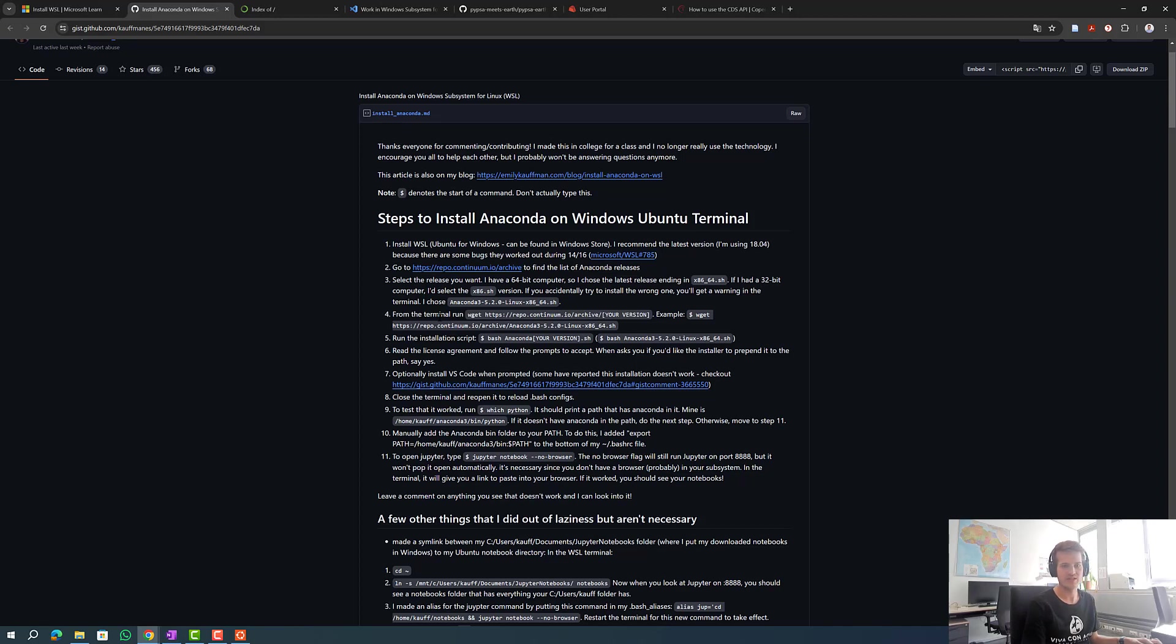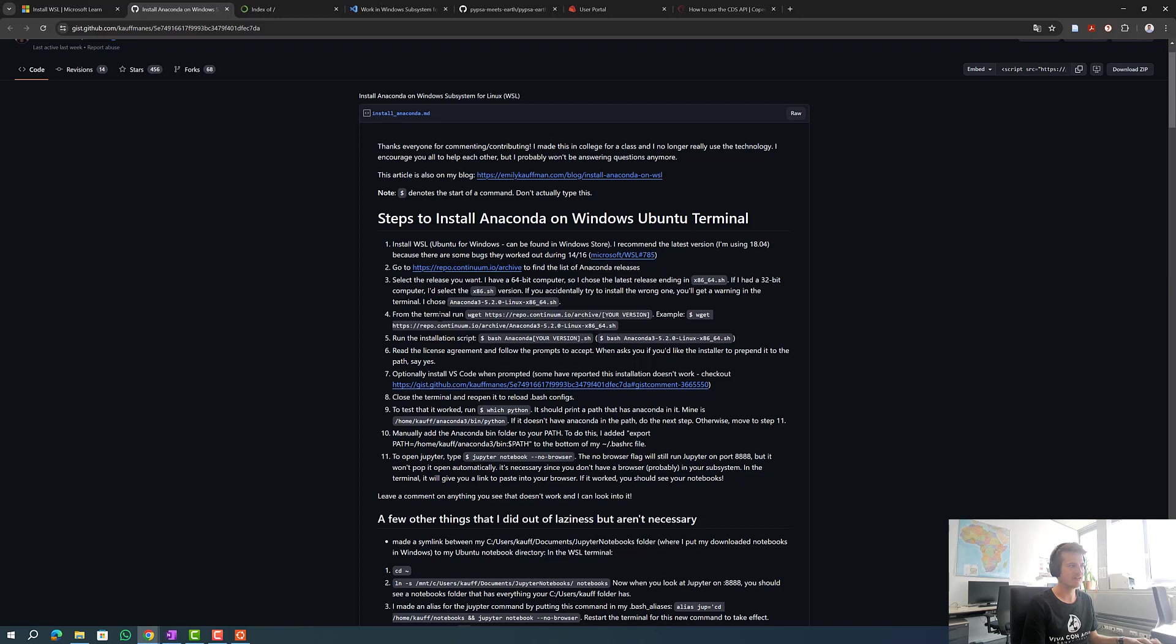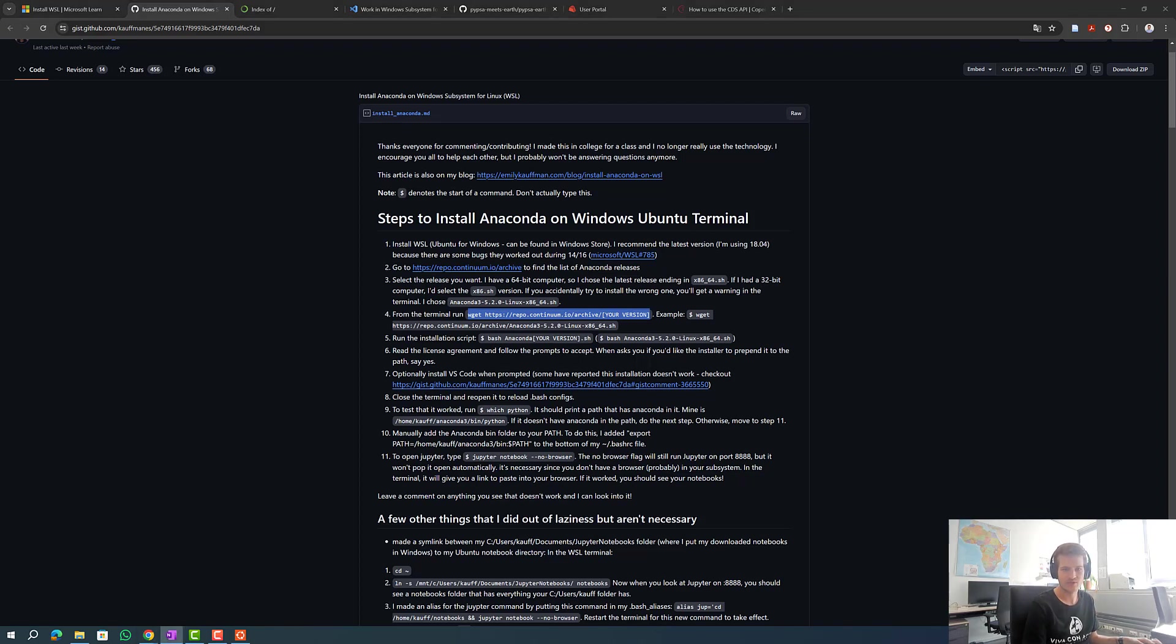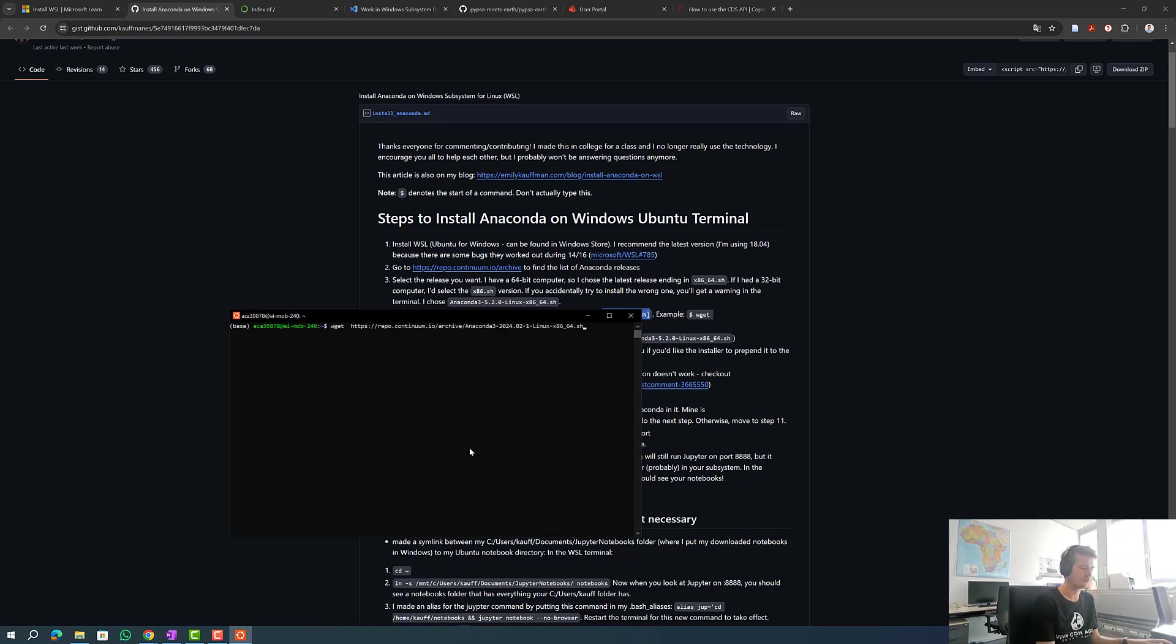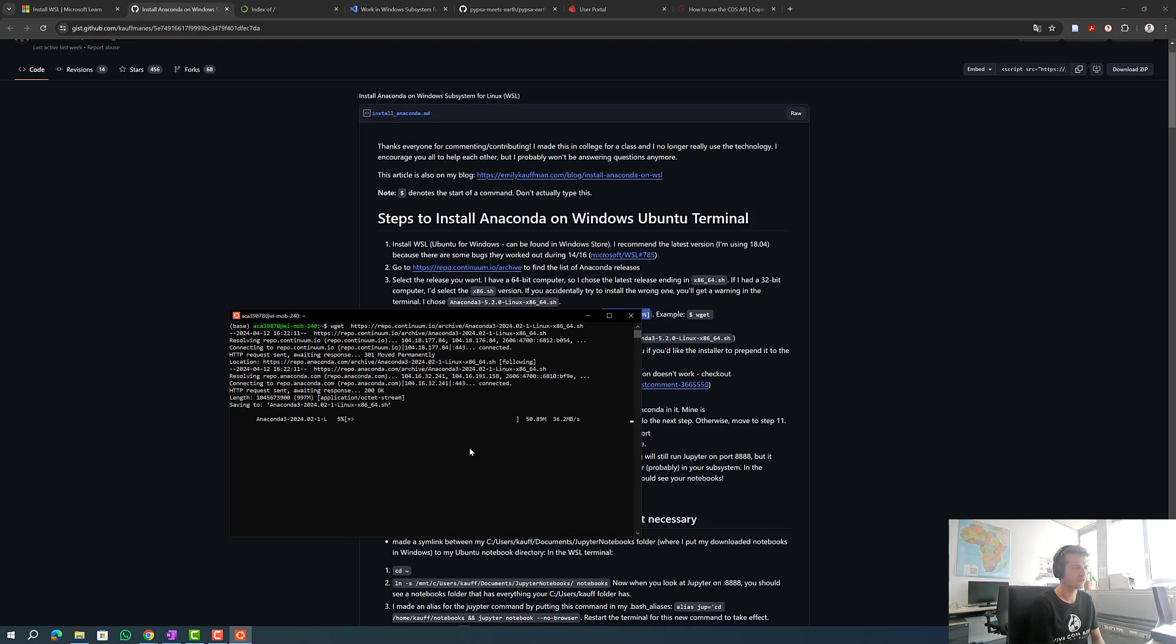As you can see in the instruction, first we have to download the latest version. We do this by typing wget into the terminal. The version we copied has to come after. So here you have to insert your version. In my case this would be it. So we download it now.